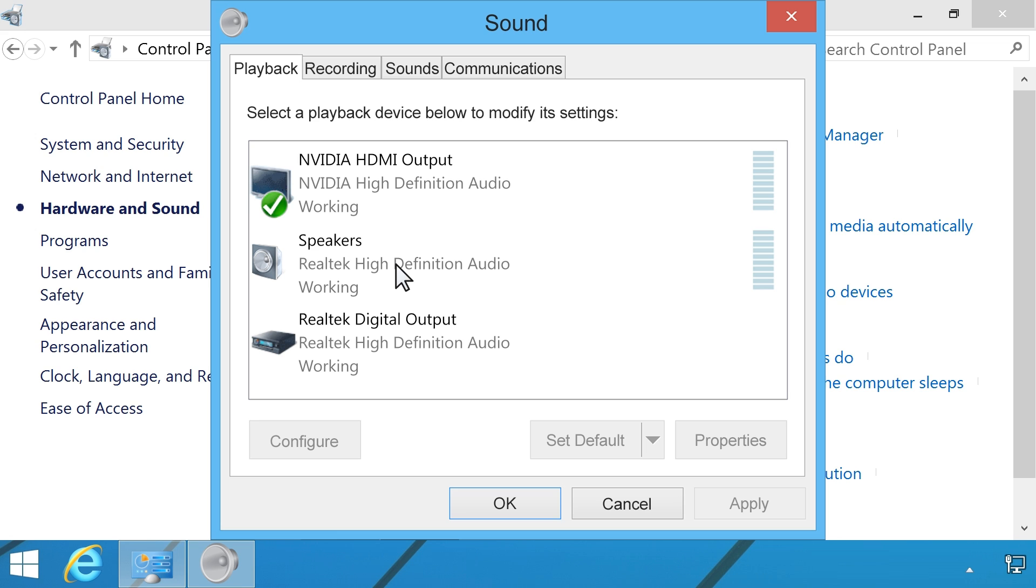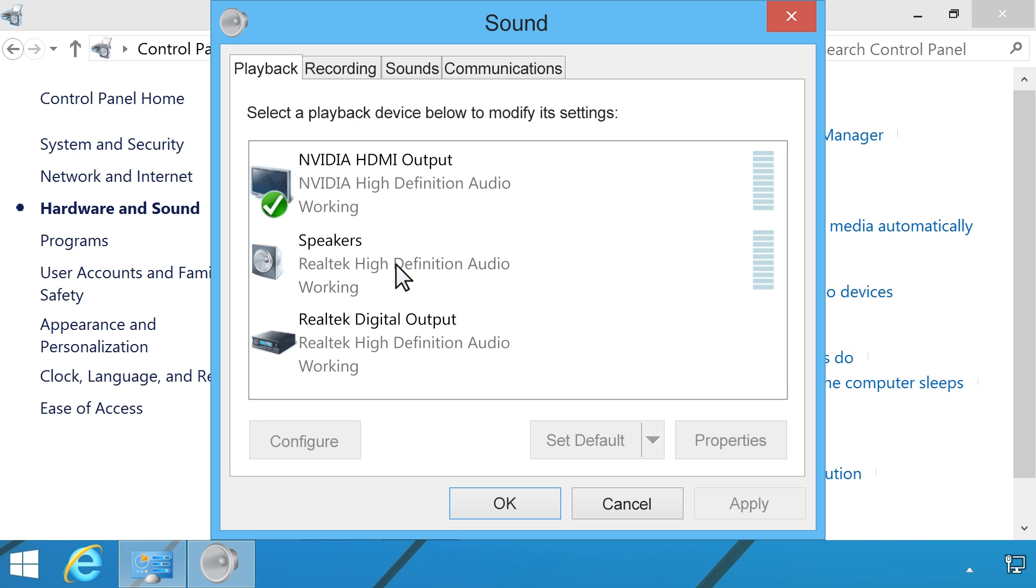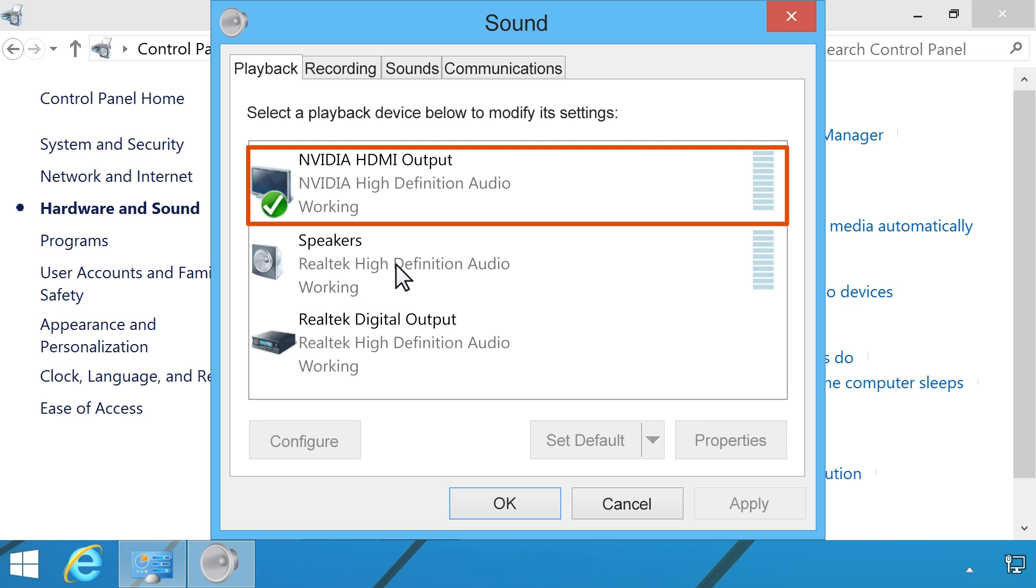The Sound window shows the sound playback devices available on your computer. Select Speakers to use the computer's built-in speakers, external analog speakers, or headphones. Select Digital output to use digital speakers or a stereo digital device. Select HDMI output to use the speakers on a TV or monitor with an HDMI connection.